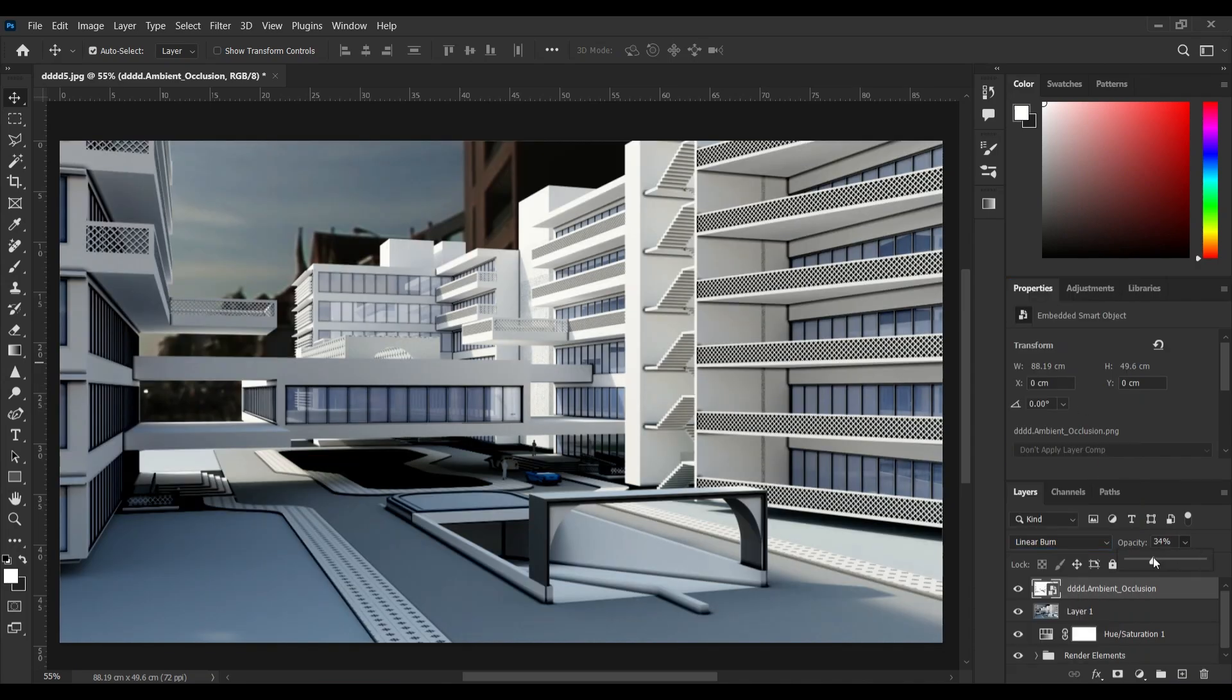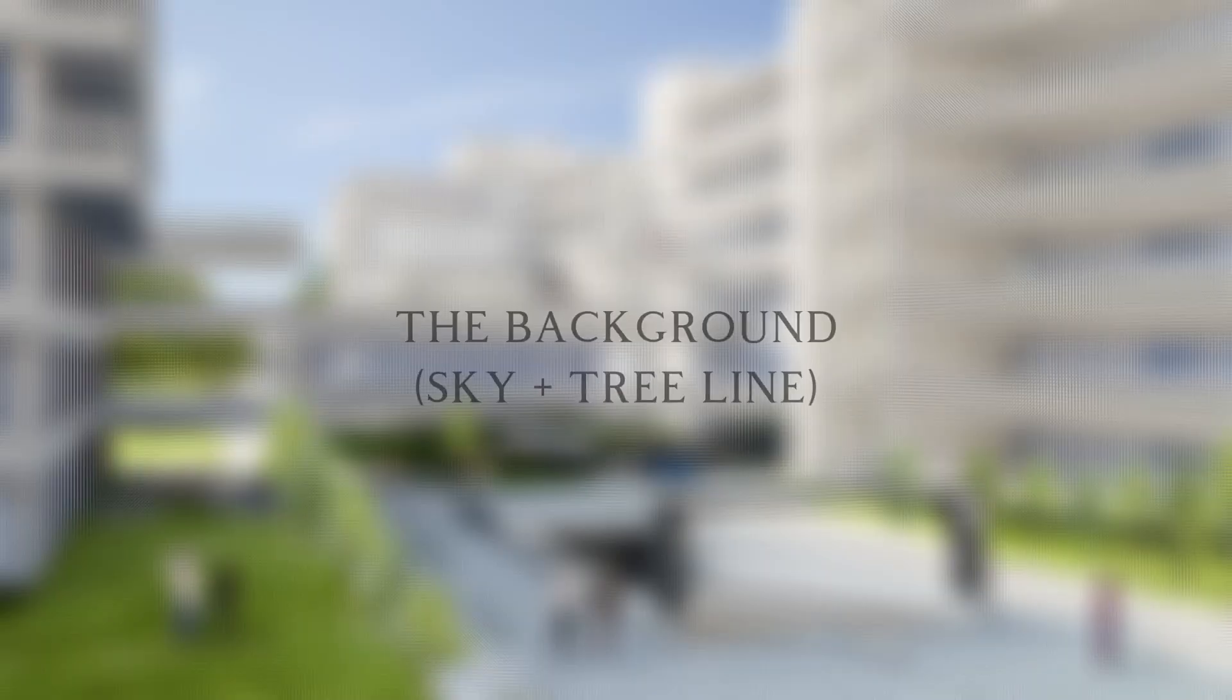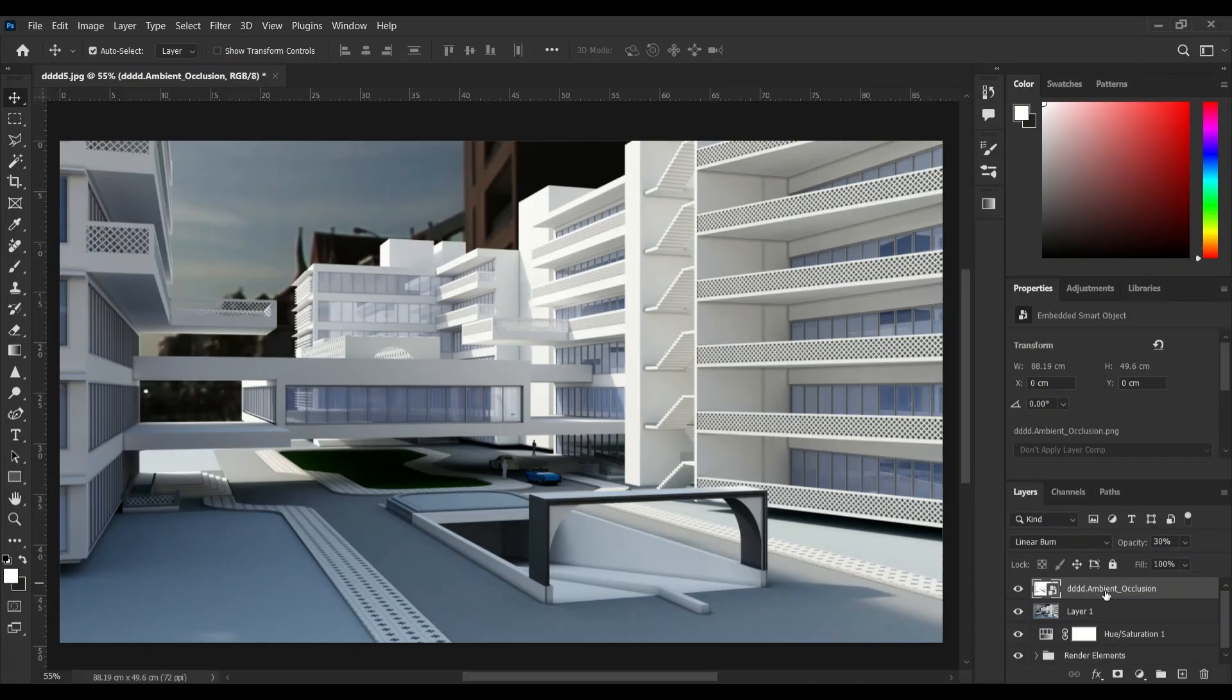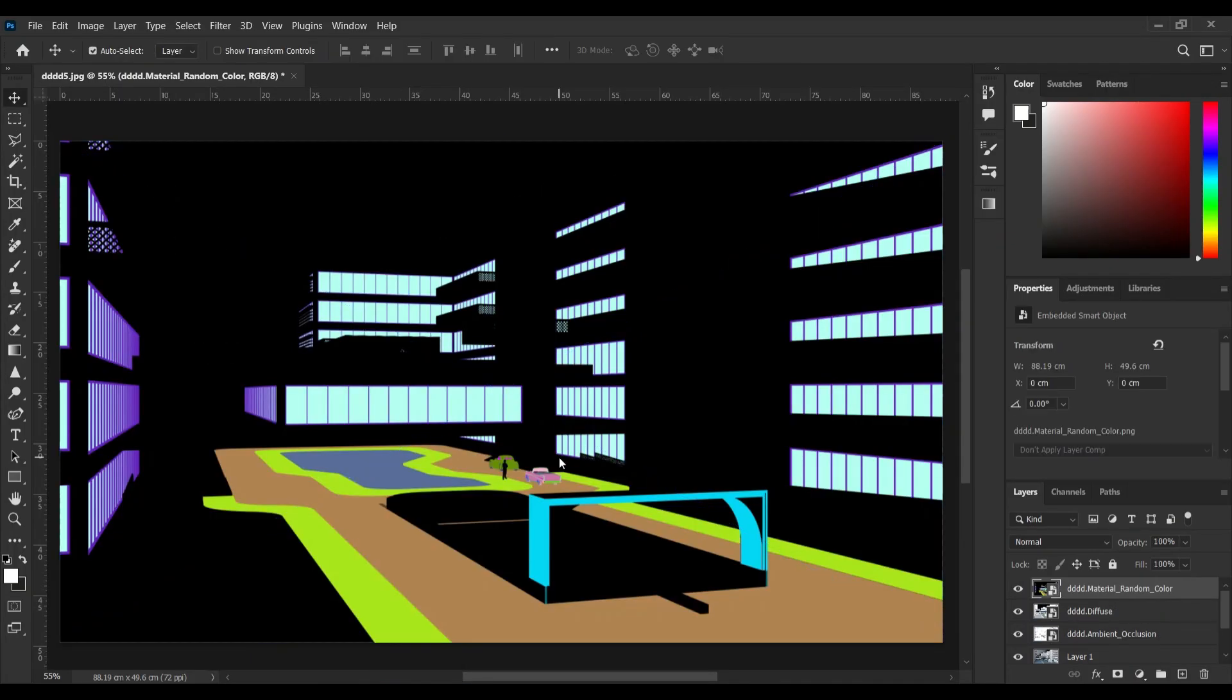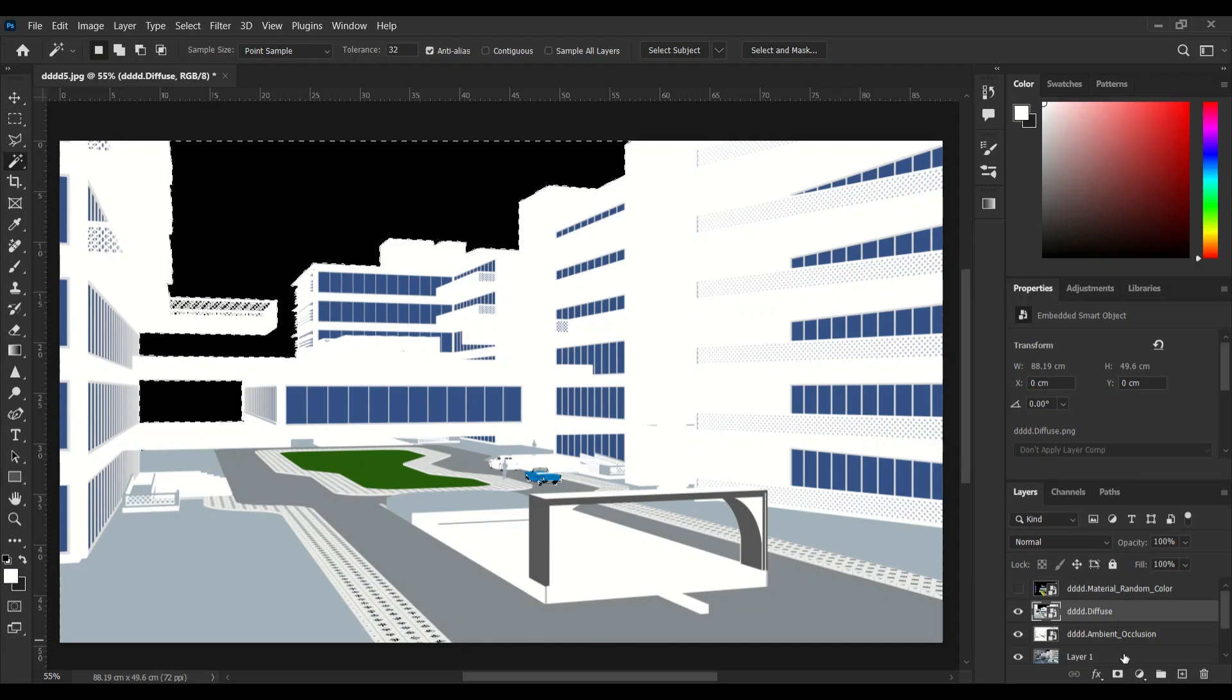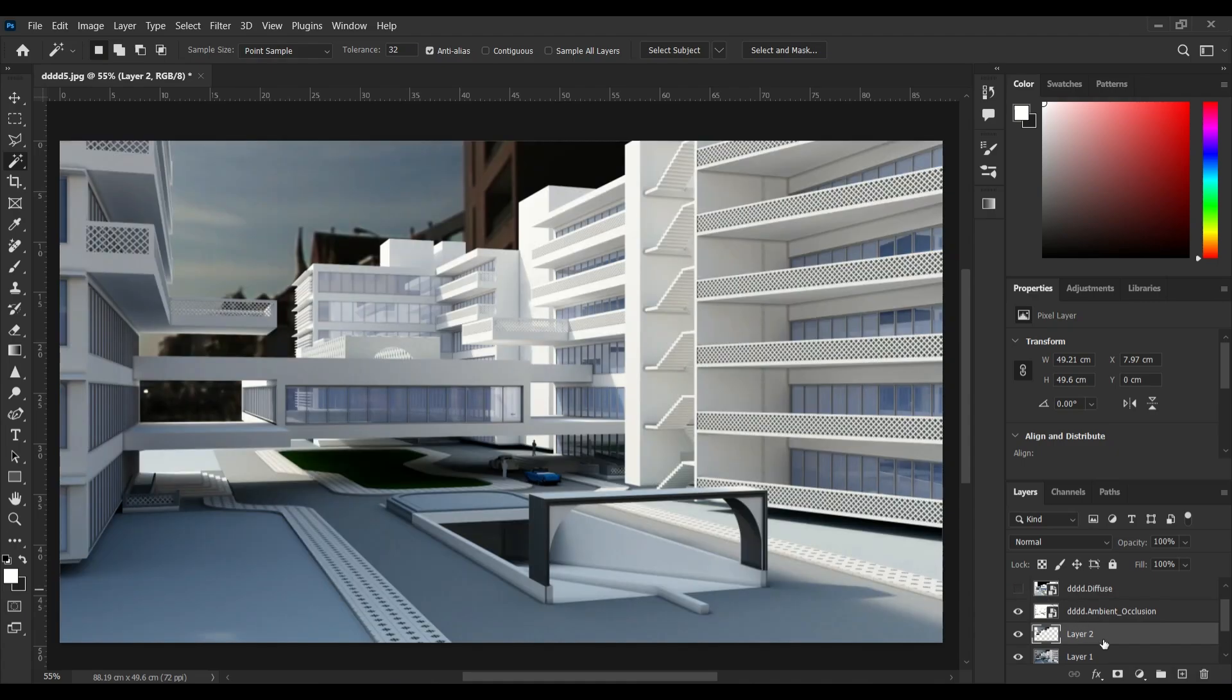Okay, now it's time to edit each part separately and I'm starting off with the background. As I mentioned before, I'm using these render elements for making selections. With the help of this image I'm making selection of the background. So this is my selection layer.